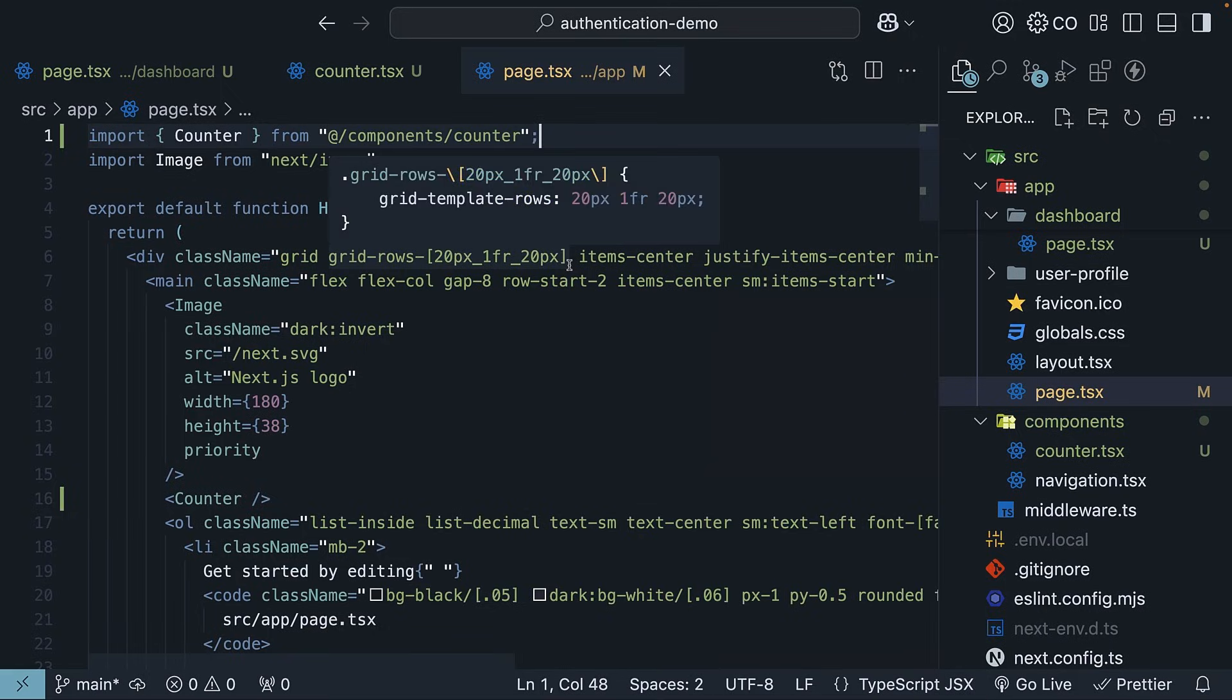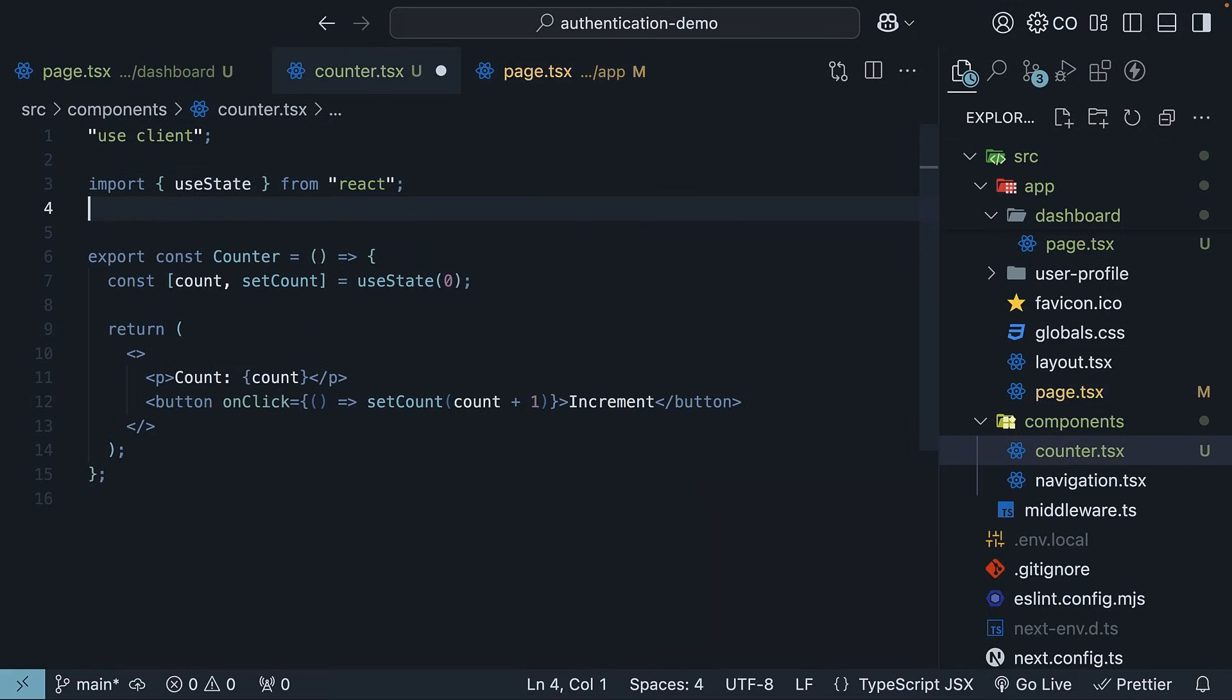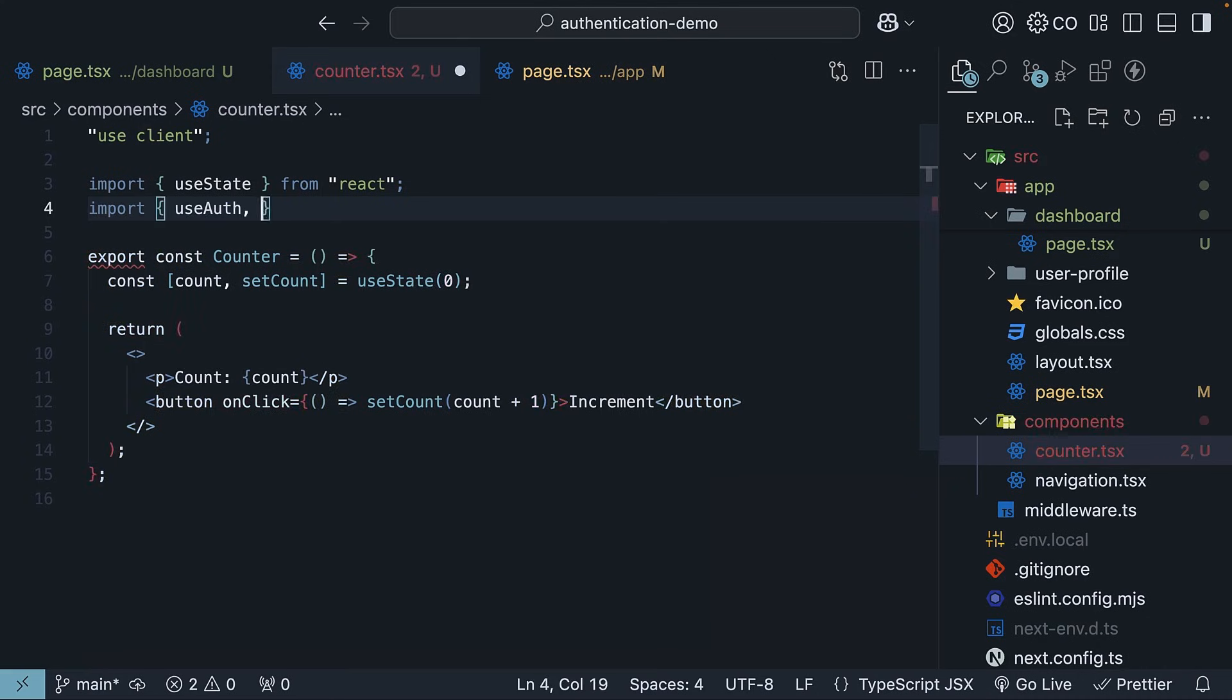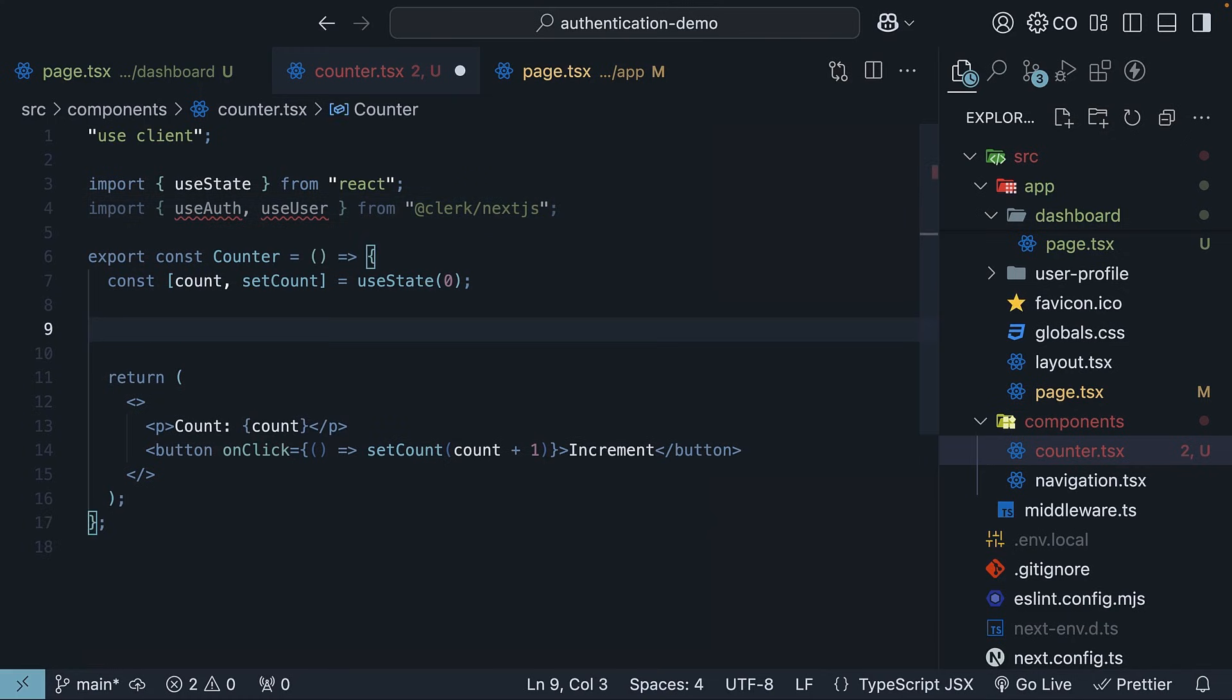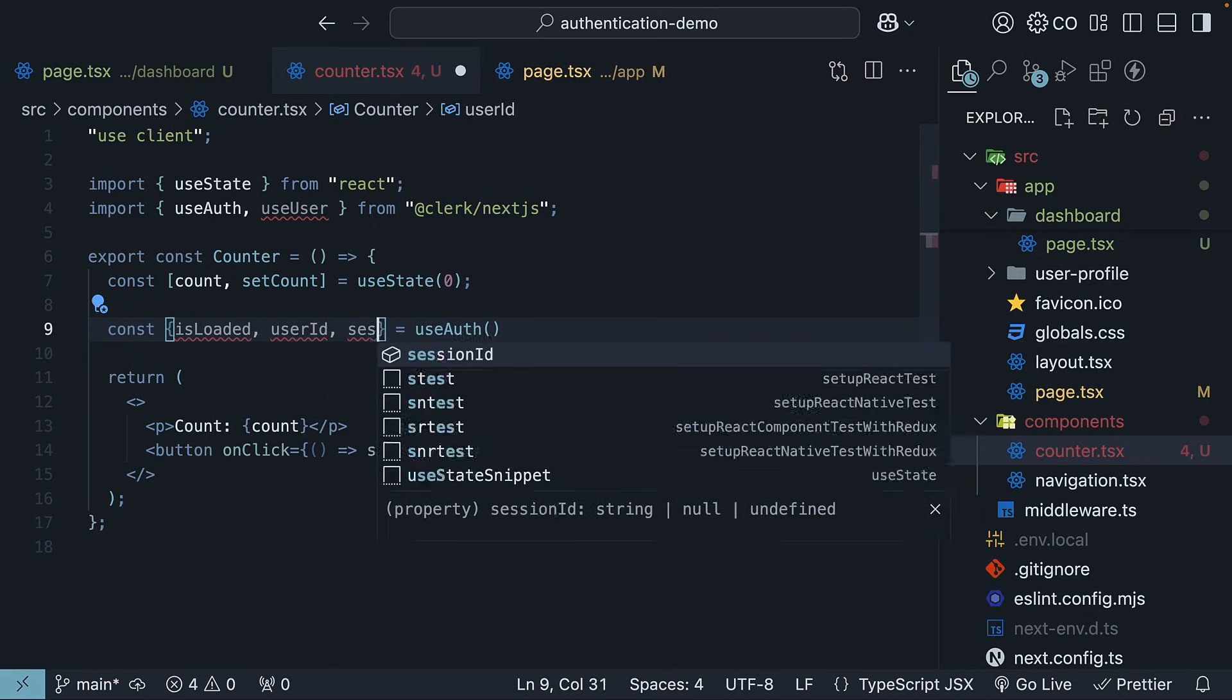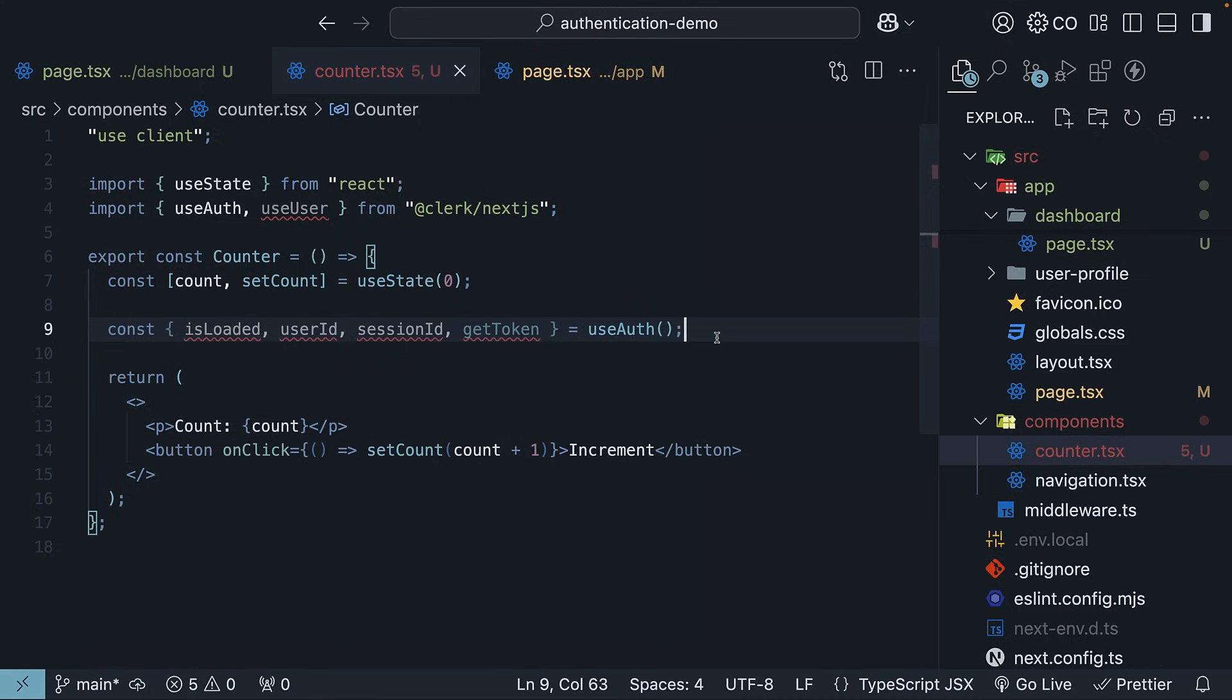Then, back in the counter component, import the useAuth and useUser hooks from clerk, from @clerk/nextjs. In the component, invoke useAuth and destructure the returned object to access the properties: isLoaded, userId, sessionId, and getToken.